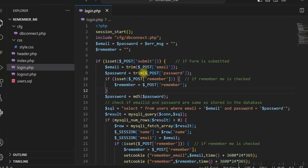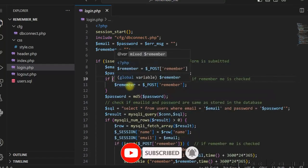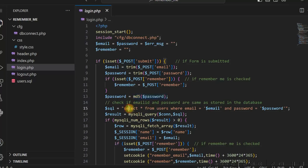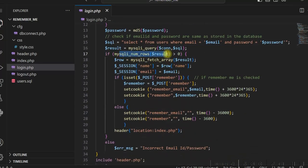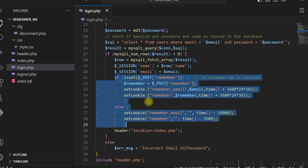After the form is submitted, I get the email ID and password in two variables and check if the Remember Me checkbox is checked. If it is checked, I use a dollar remember variable to store the values. After generating the MD5 hash of the password, I select values from the users table. If the row count is greater than zero, login is successful. I then store two session variables — name and email. This is the part of the code used for the Remember Me functionality.